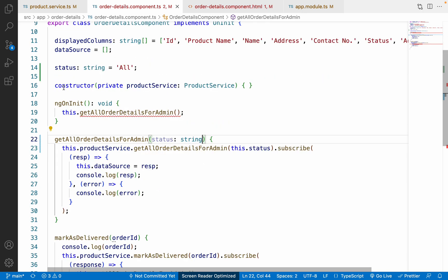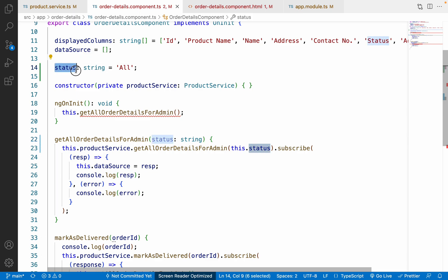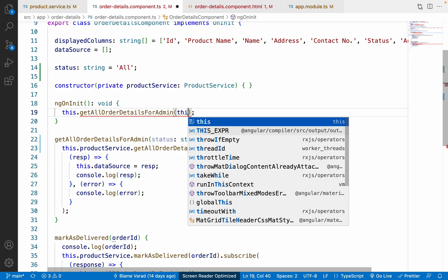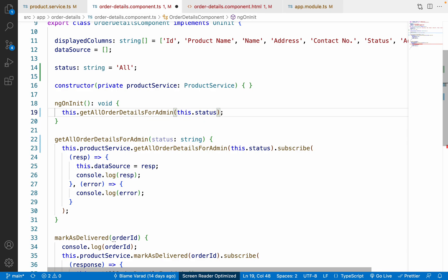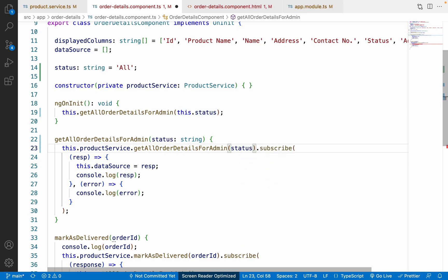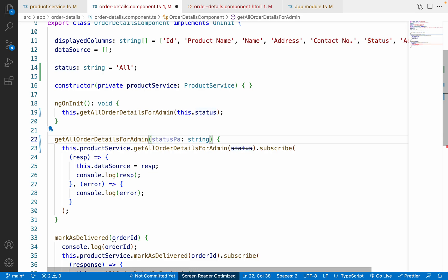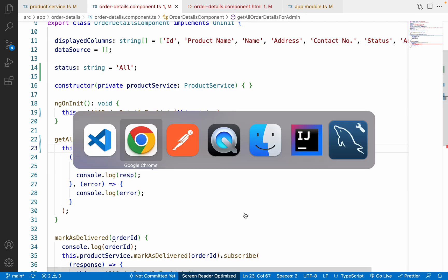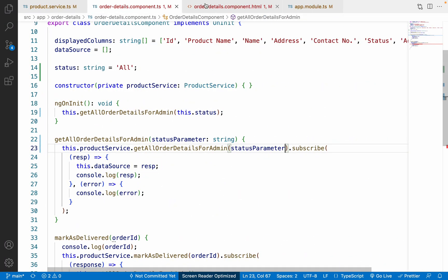In the component, on line 14 we declared the 'status' variable. On line 19 we update it to 'this.status,' and on line 23 we change the parameter name to 'statusParameter' to avoid confusion with the class variable. We pass 'statusParameter' to the service call. This should now work as expected.